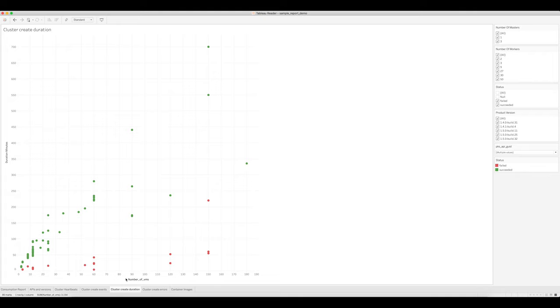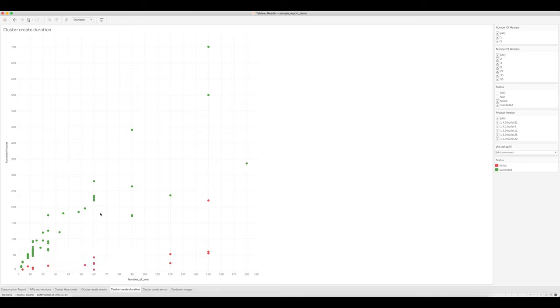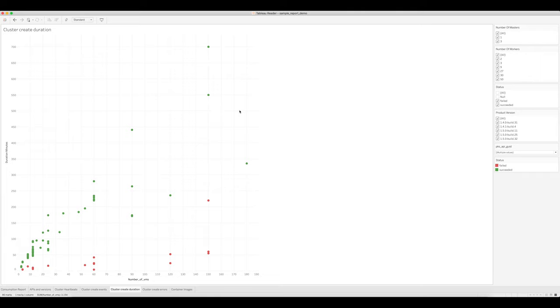You should expect a roughly linear correspondence between duration and number of VMs. So what you should really be looking for in this view are outliers. If a smallish cluster with not a lot of VMs takes a really long time to create, that's something that you're going to want to do some deeper debugging on.